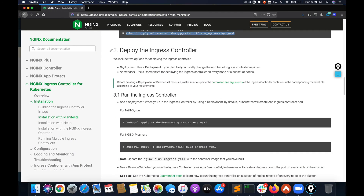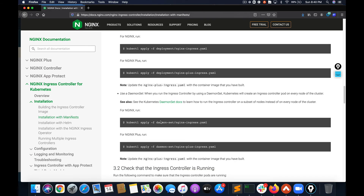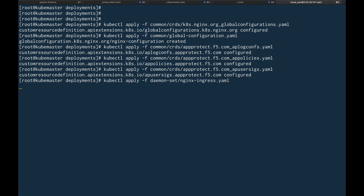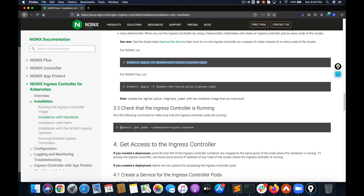Now it's time to deploy the ingress controller — this is an important step. You have two choices: deploy it as a Deployment or as a DaemonSet. I'm going to deploy it as a DaemonSet, which will ensure there's at least one pod running on each node. You can deploy it as a Deployment as well — it's a personal choice.